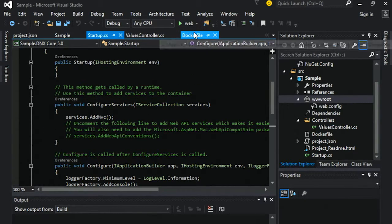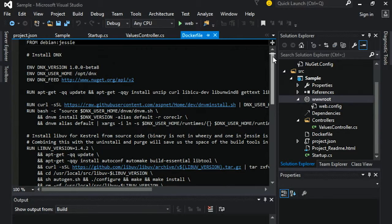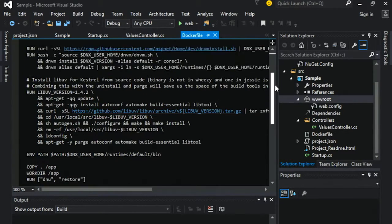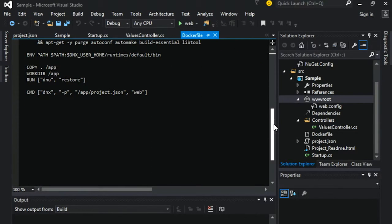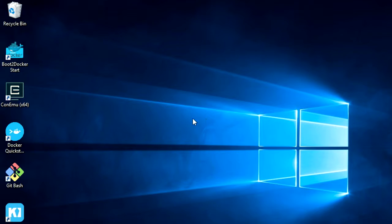Every .NET developer transitioning to .NET Core and cross-platform development needs to understand certain commands and the Dockerfile, which is our responsibility. Here is a sample Dockerfile just for a quick reference. We will now switch to porting this application into Verizon Labs cloud.